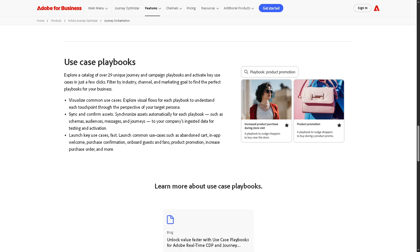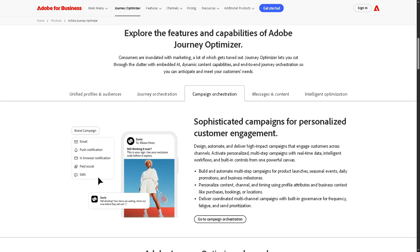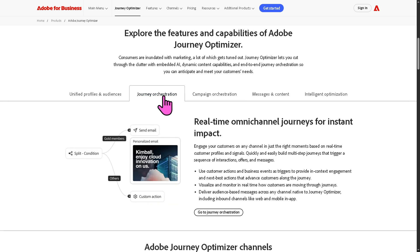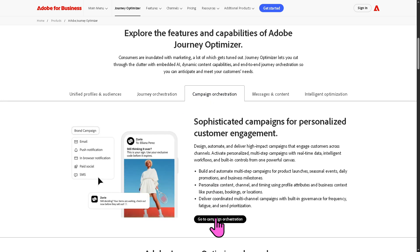And then we have campaign orchestration. While Journey Orchestration focuses on one-to-one personalization, campaign orchestration handles one-to-many communications.